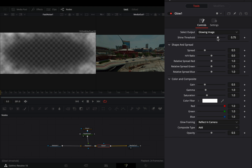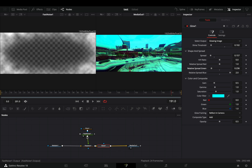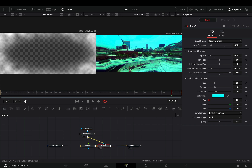Bring down the Shine Threshold and the Spread slider to your liking, and add a color to your glow. Connect the Fast Noise node as a mask to the Glow, and you are ready.